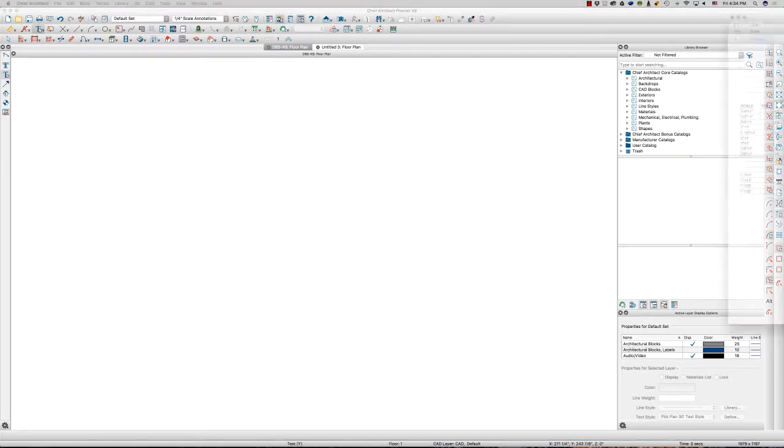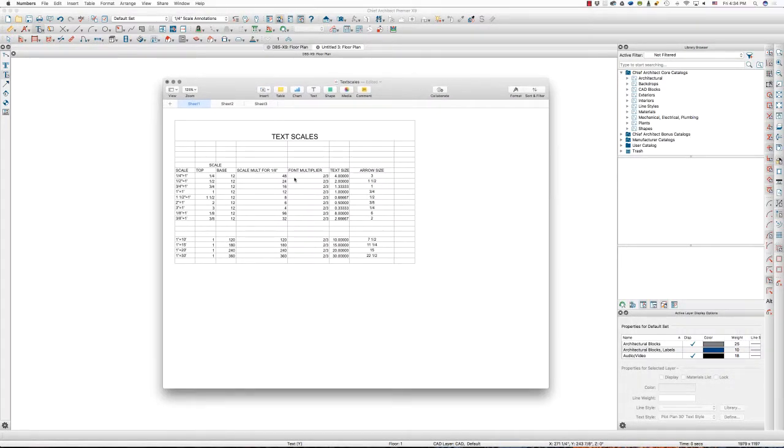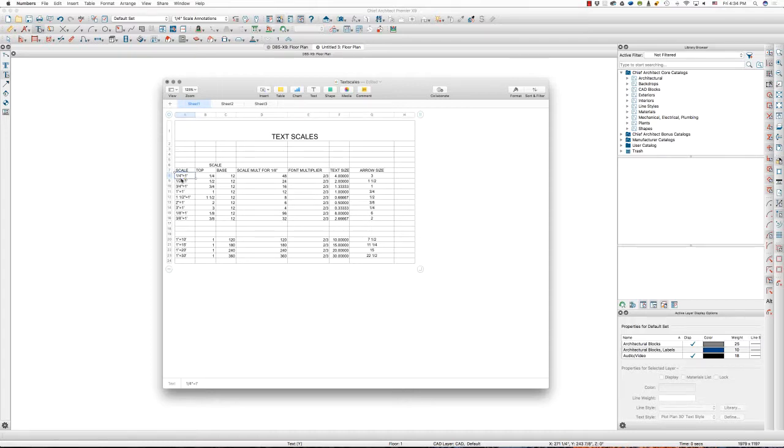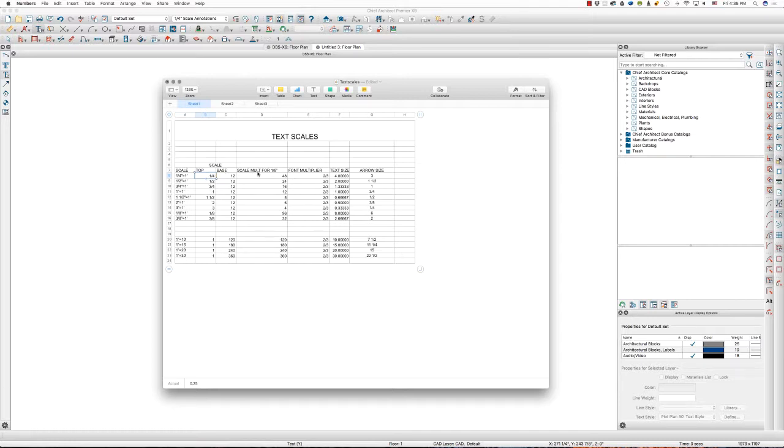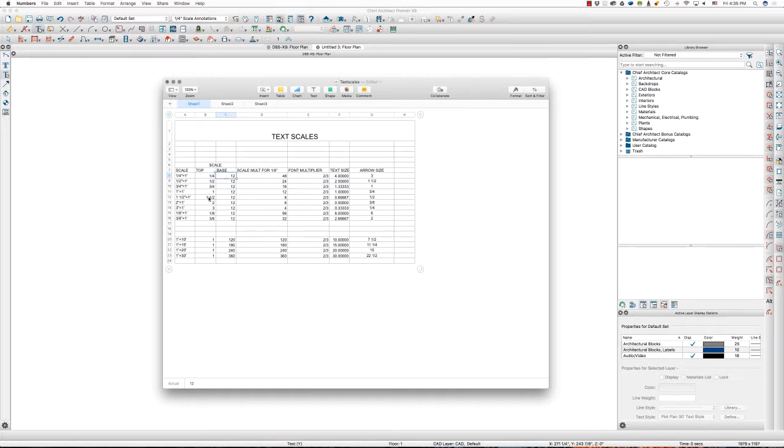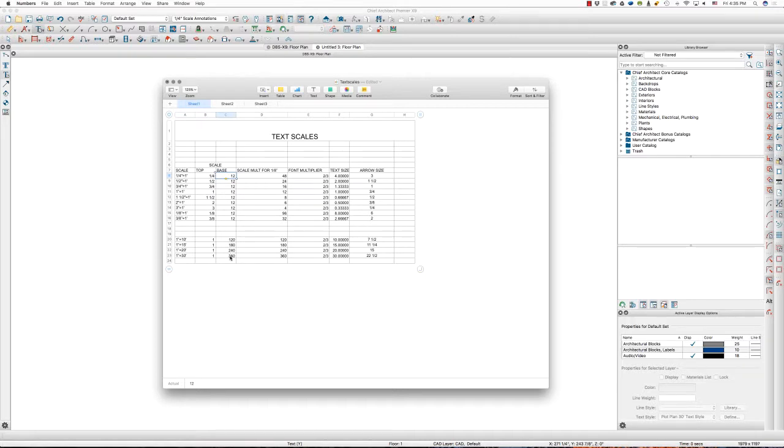I'll pull over my spreadsheet. So here's my text scales. What it is is, here's the scale that I want the plan to be in, plan or elevation or section. A quarter-inch equals a foot. So the scale here, you should not have to deal with these three columns. The scale is quarter. The base is in inches, 12 inches. Quarter-inch equals 12 inches. Three-quarters-inch equals 12 inches. 1 inch equals 12 inches. 1 inch and a half equals 12 inches. I actually am not creating a default in my template for 1 inch and a half. But there's the 2 inches, 3 inches, 1 eighths, 3 eighths. 1 inch equals 10 feet. So that's 1 inch equals 120 inches. 15, 20, and 30. 360 inches.